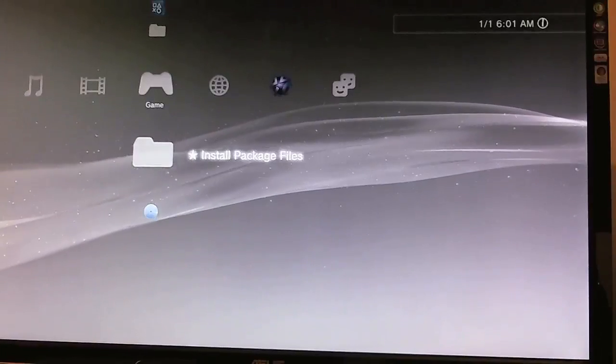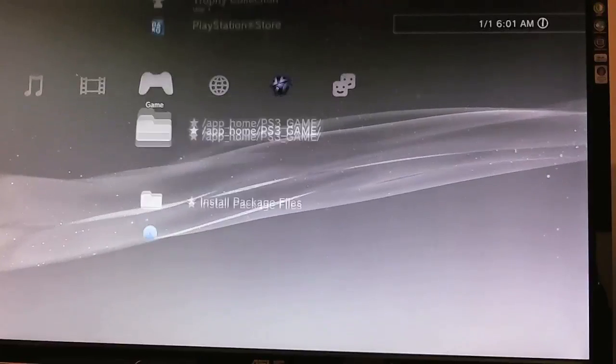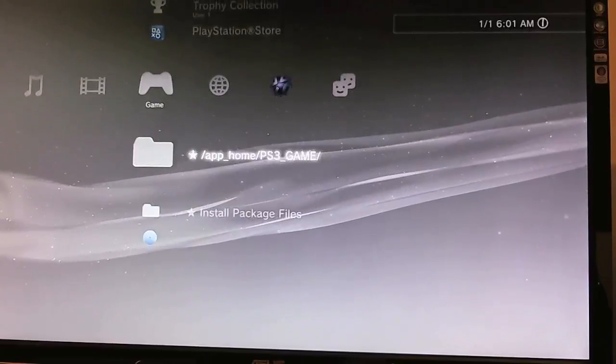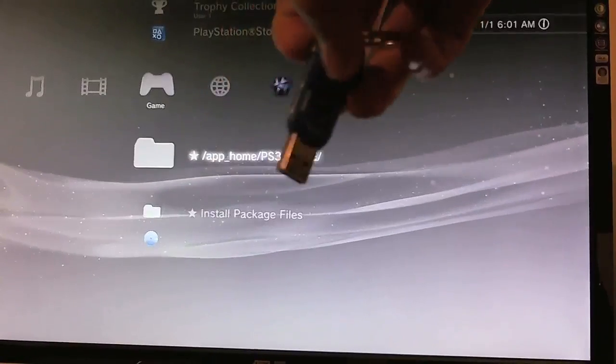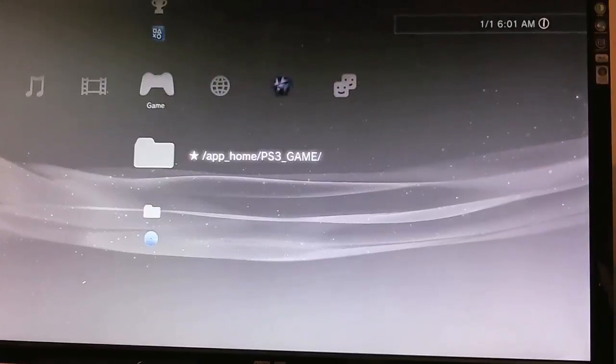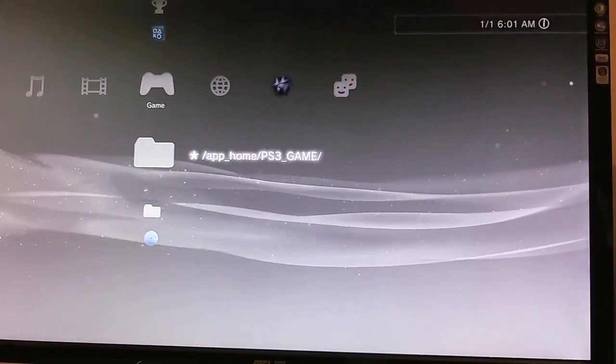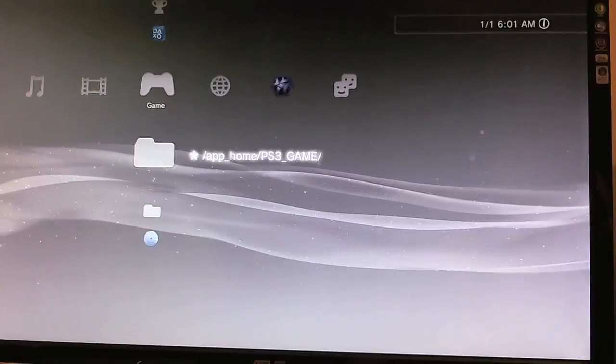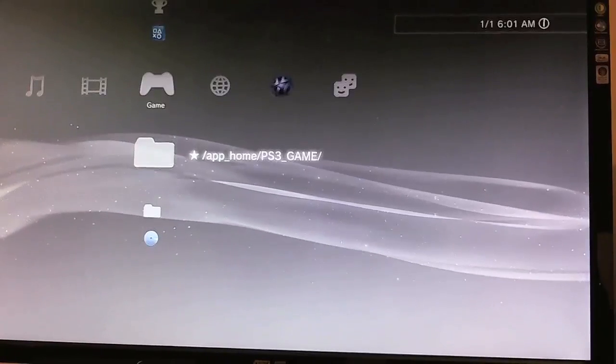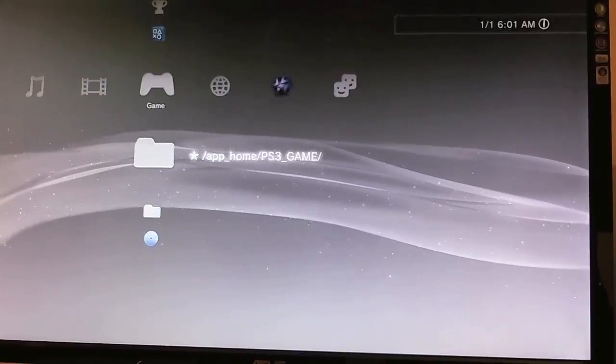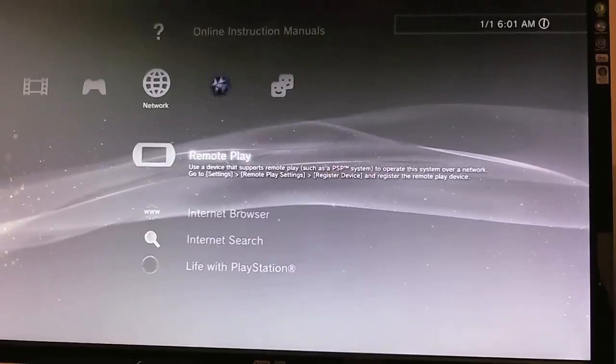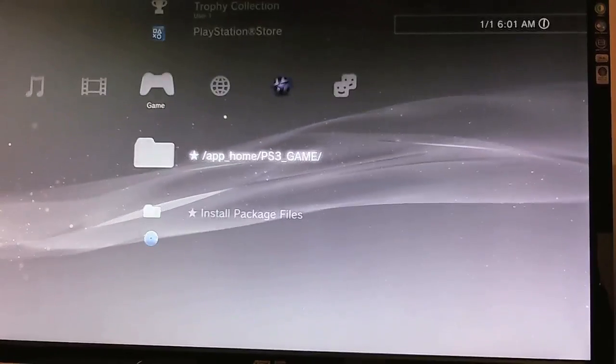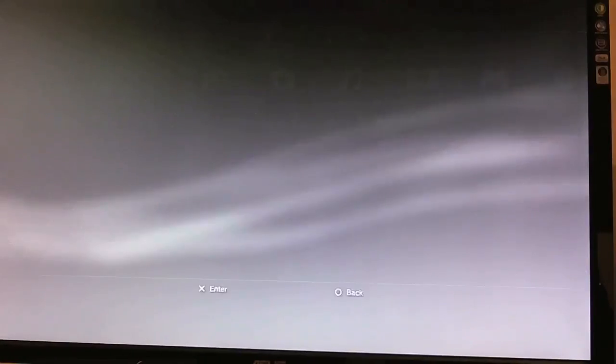Alright, so here I am at my PS3. As you can tell, I'm on the custom firmware. So I'm going to put my flash drive with that official 3.55 pup into my PS3. Now to reinstall 3.55, the official, I wouldn't recommend just going to the software update and installing it that way. I would prefer going into the recovery menu. So I'll show you guys how to do that. You want to shut your PS3 off.